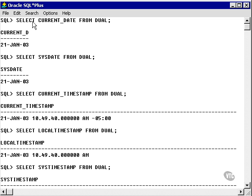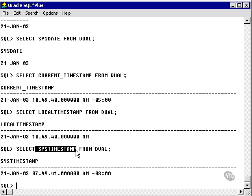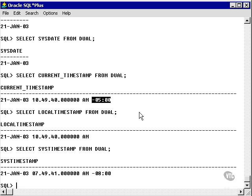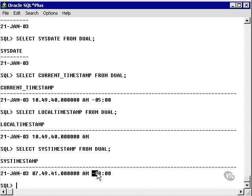So going back to my SQL+ window, there's obviously no difference between current date and sysdate here. However, if you look at current timestamp and sys timestamp — sys timestamp is minus 8 GMT — that means my local client machine is on minus 5 GMT, which is Eastern Standard Time, which is the Eastern Time Zone for the United States and most of North America.